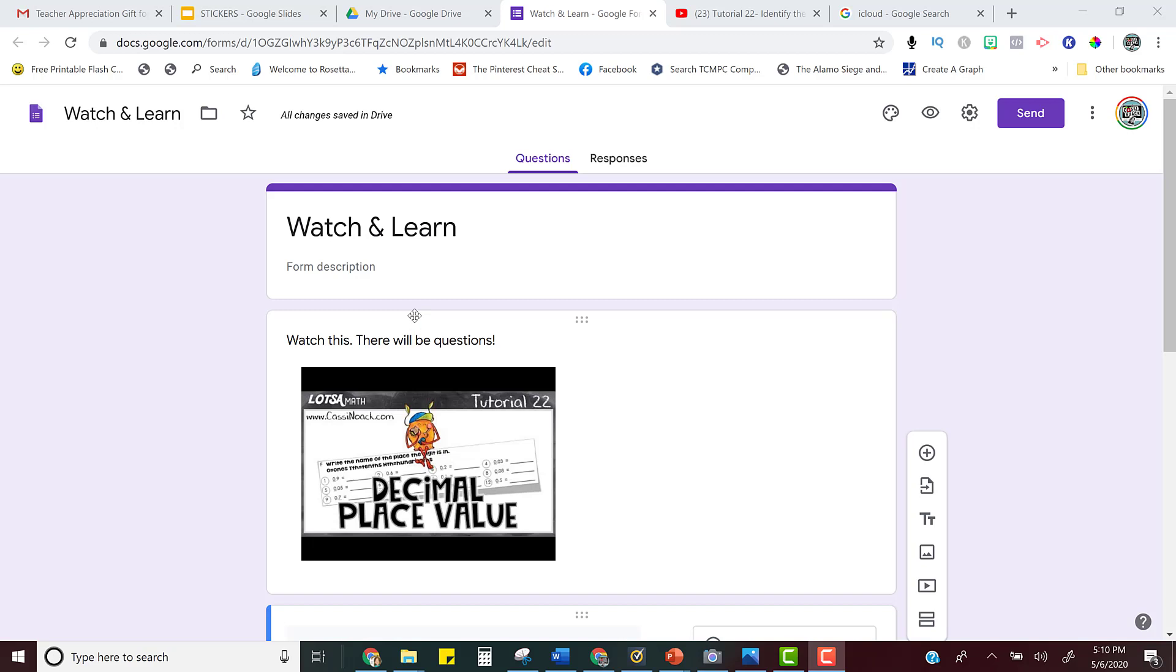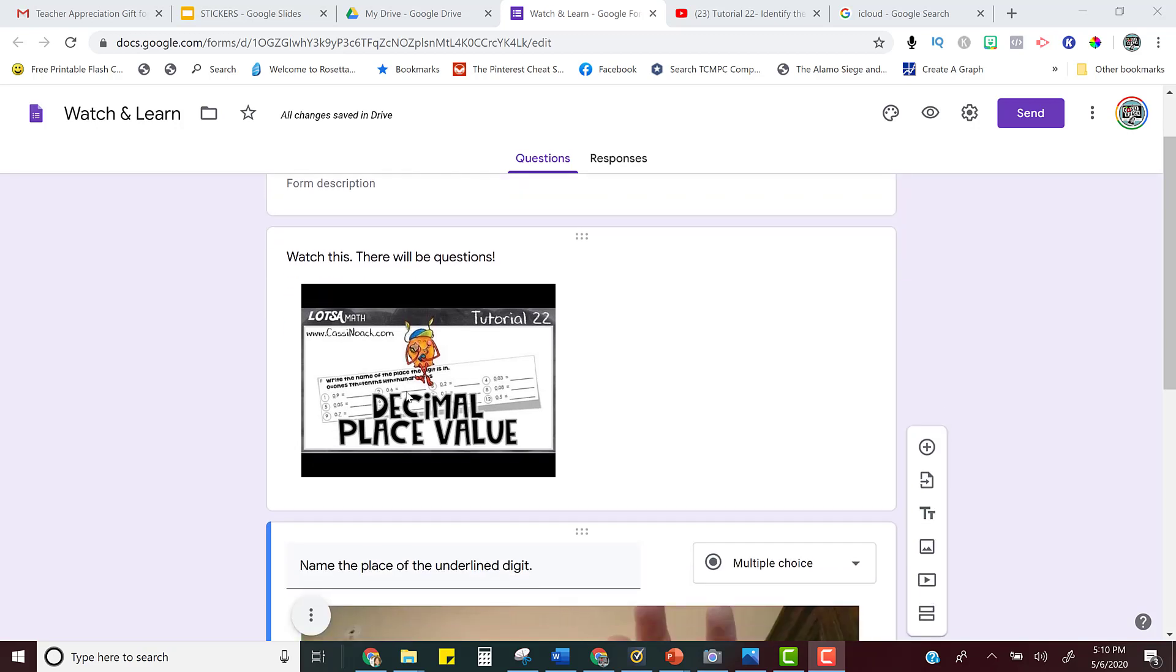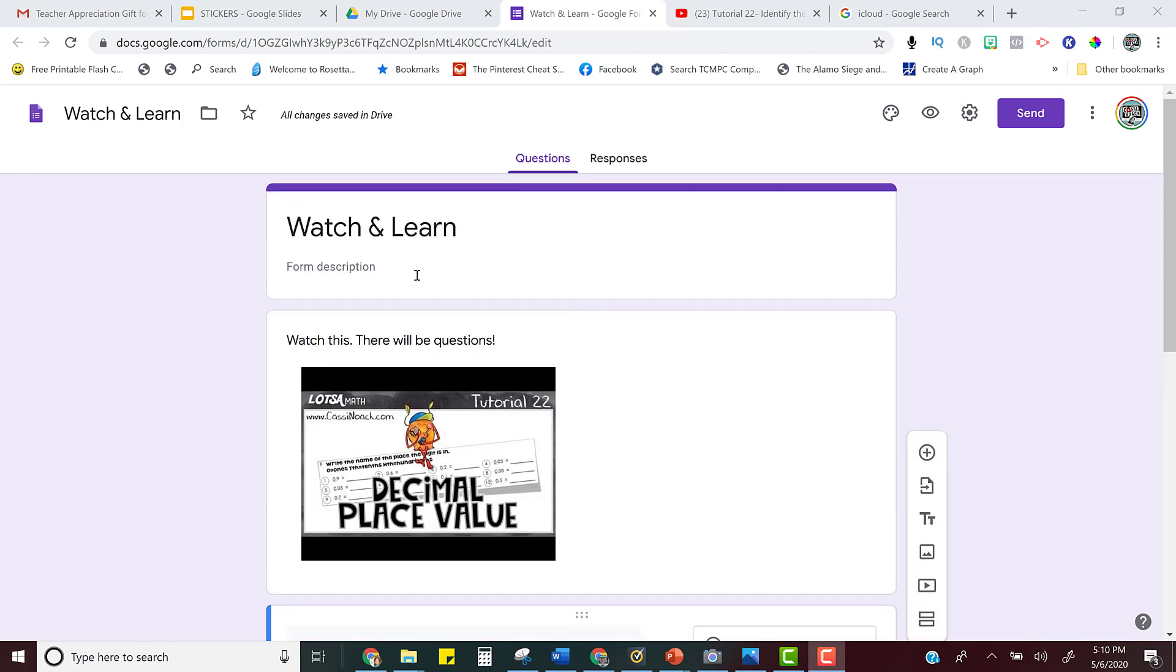So basically what we're going to do is create a way for students to watch a video and then we're going to add some questions or some accountability for them in the process. So here I created a form.